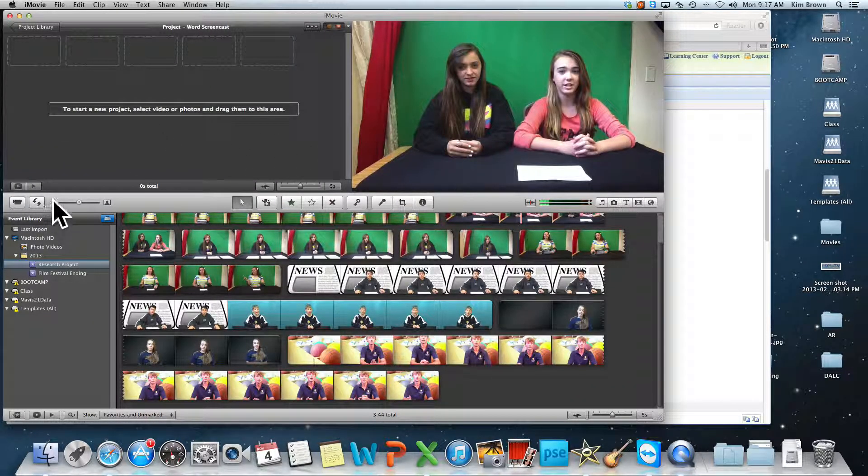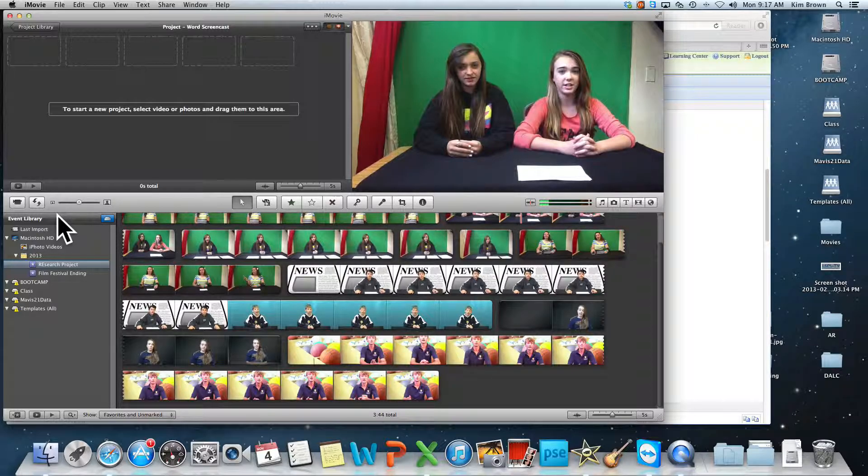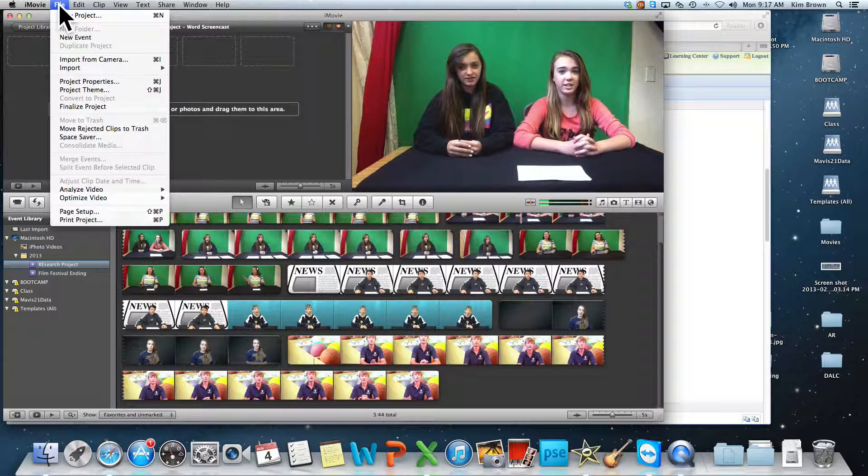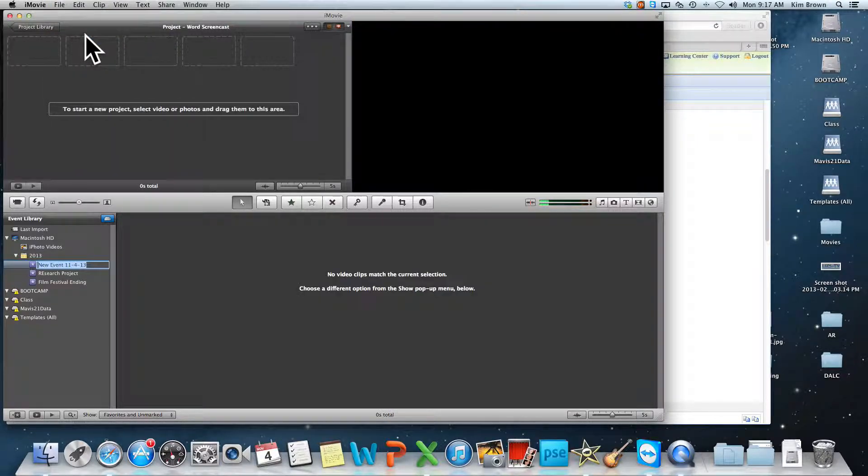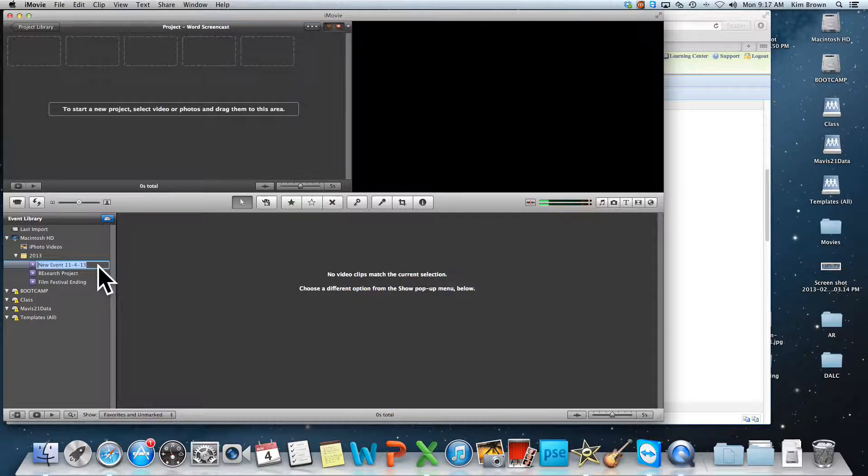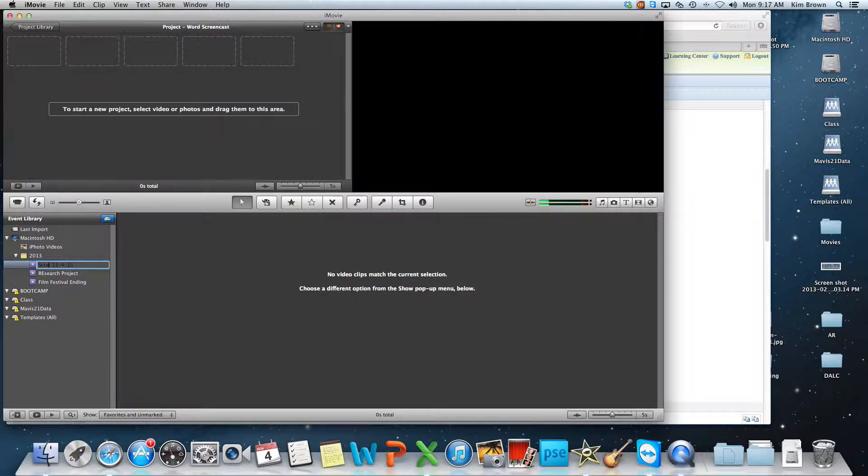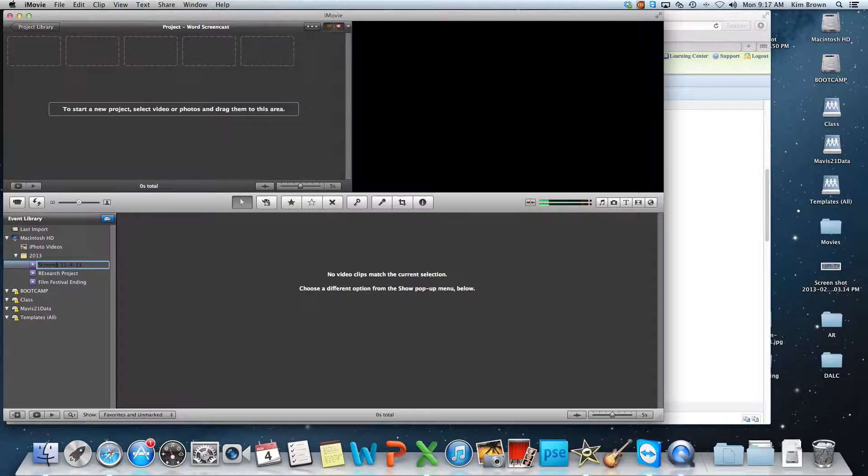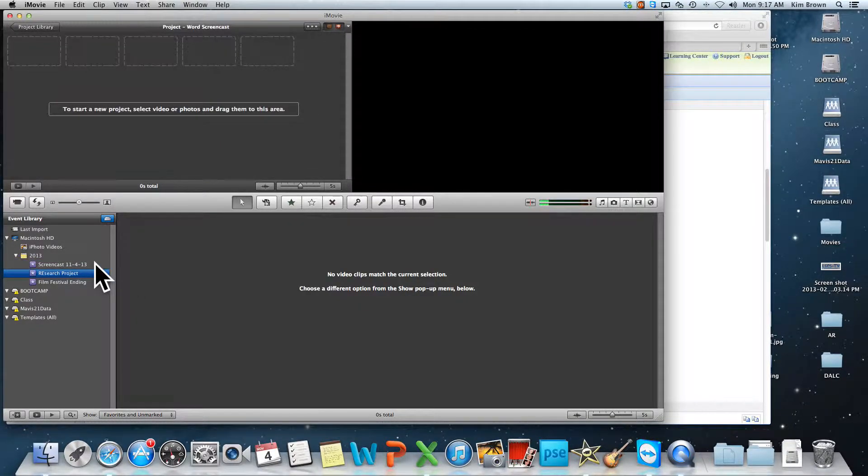To get my videos into iMovie, where I can use them, I'm going to say File, and I'm going to say New Event. And now I've got a new event. I can just leave it the way it is, or I can name it Screencast. And I can leave it like that.